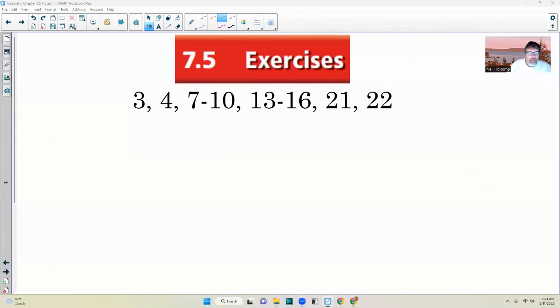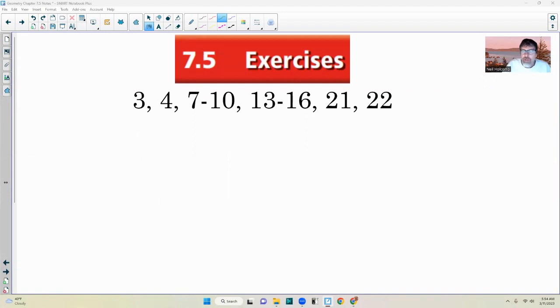That brings us to the end of chapter 7.5. Go to the exercises if you haven't already, and have a great day.